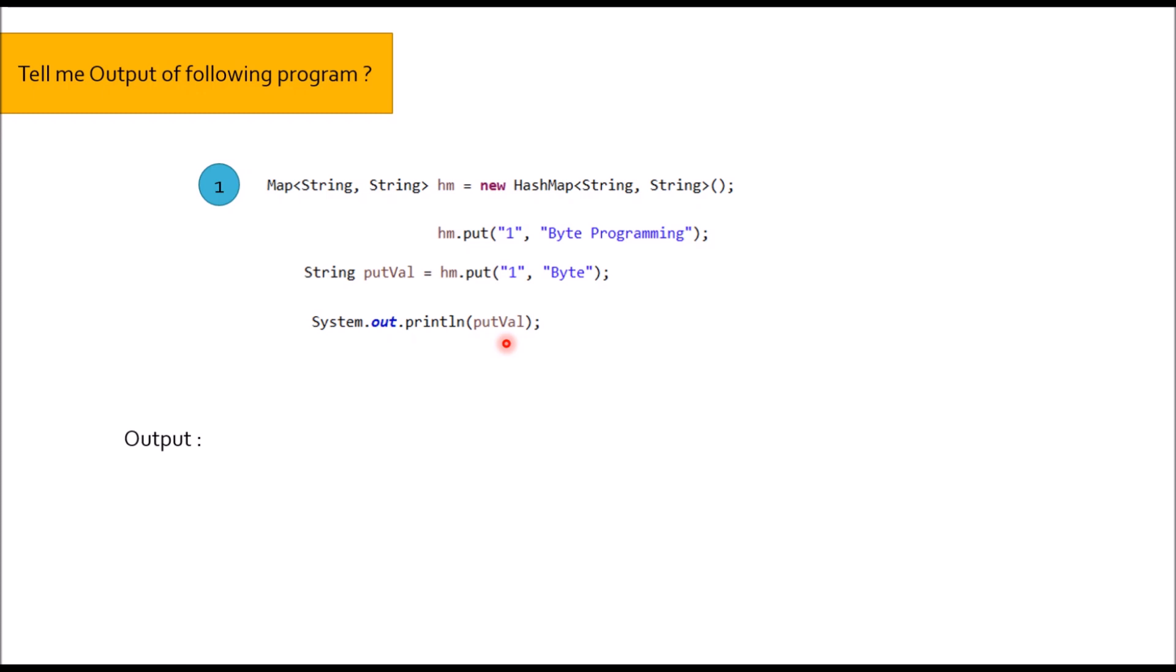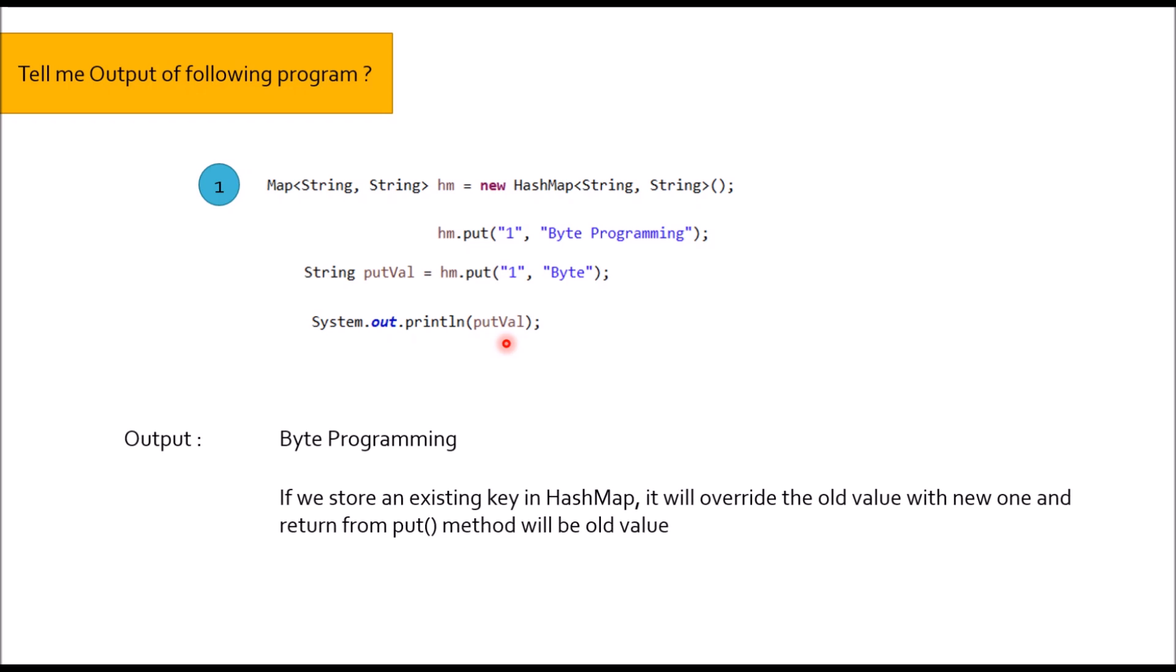Output would be Byte Programming. Why? If we store an existing key in HashMap, it will override the old value with new one and return from put method will be old value.